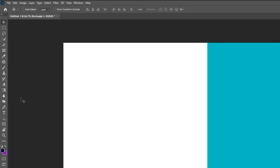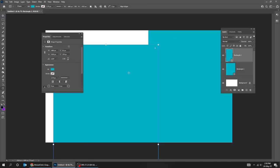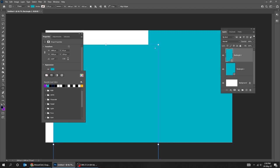Now again choose the Rectangle tool. Now click anywhere on the screen. Write 1080 by 1920 pixels and then press OK. Change the color to what you want.